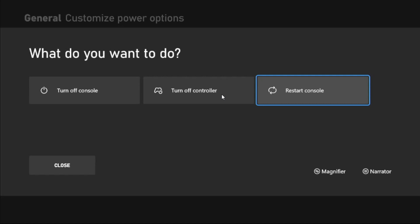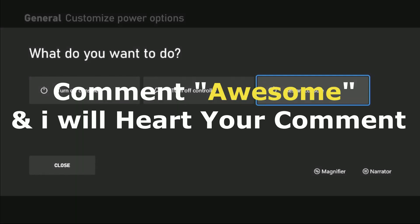Your problem will be fixed. That's it guys! Comment 'Awesome' in the comment box and I will heart your comment. Like the video and you're good to go. Thank you.